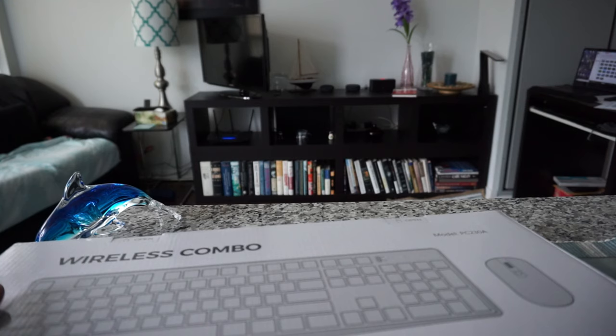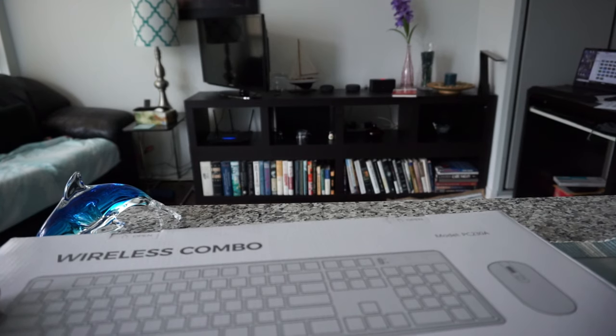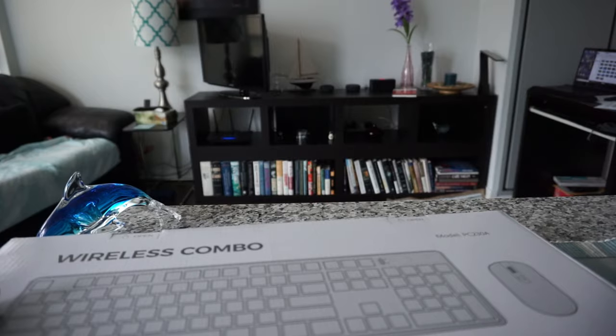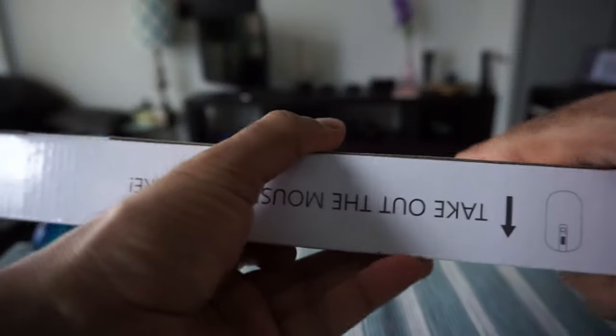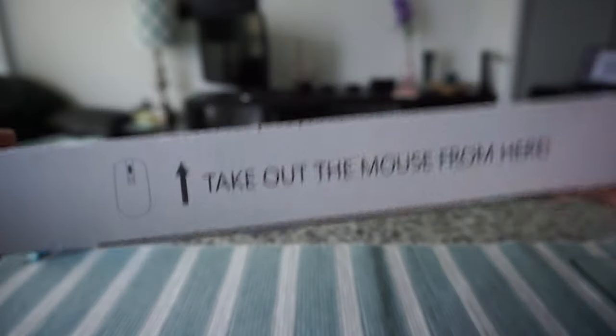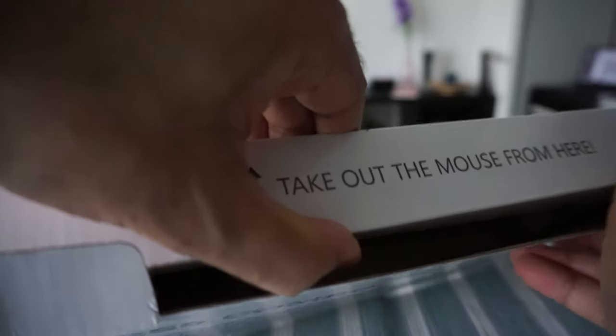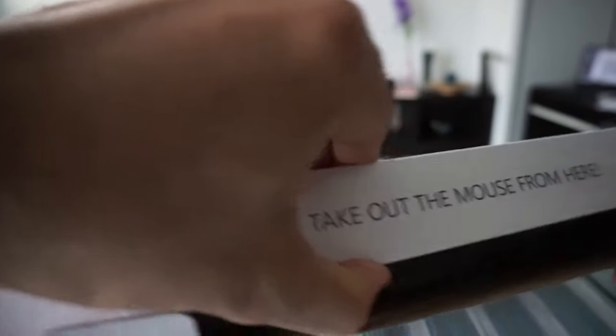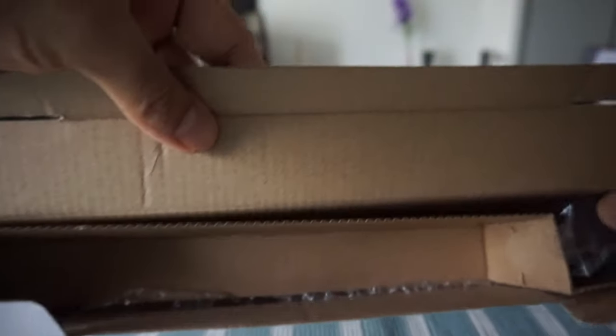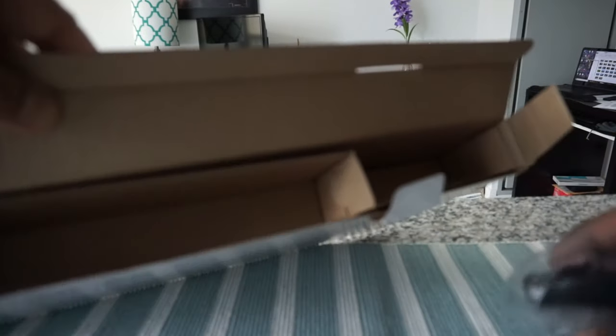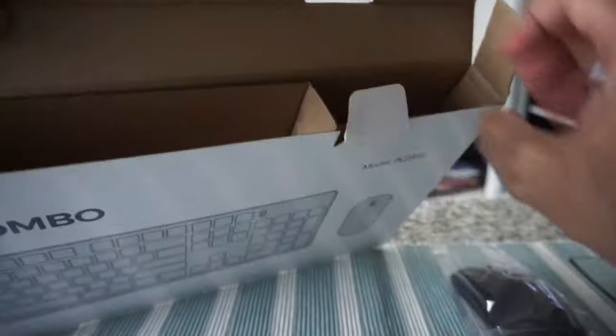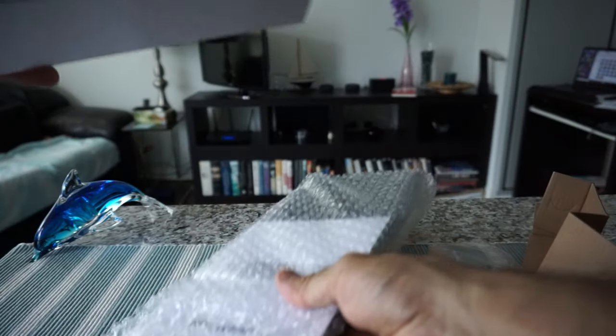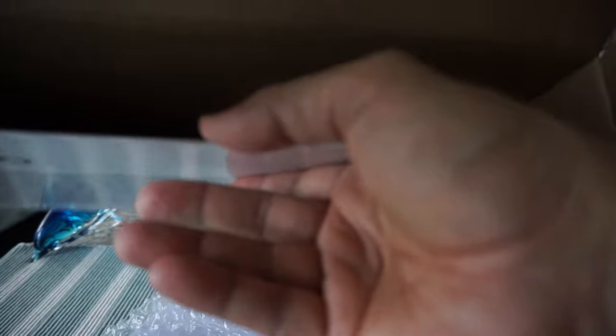Here it mentions to take out the mouse from here, so they're telling you to open this section first. The mouse should be right in here, so that's what they're referring to. Take out the mouse from here first, and I'll just put it here. Then let's slide out the keyboard.